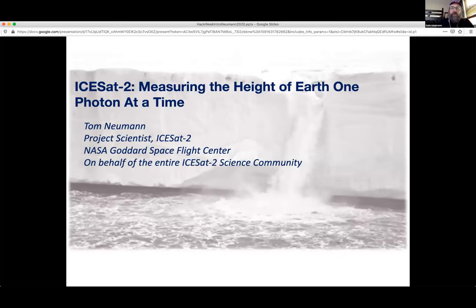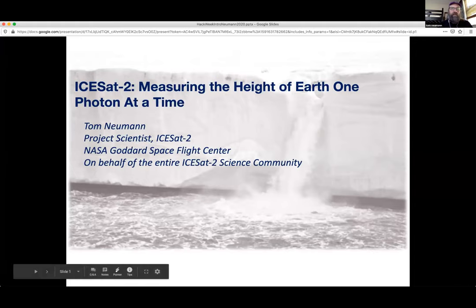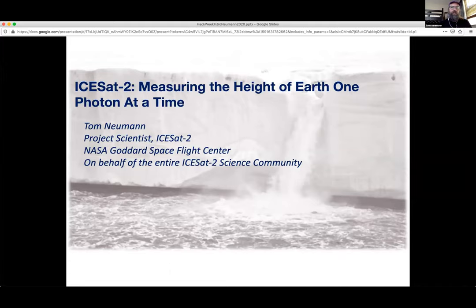I'm Tom Newman, at NASA Goddard. I spent the last 10 or so years working closely with Torsten Markus to bring ICESat-2 onto orbit. While Torsten and I did lead the science side — Torsten as the project scientist and myself as his deputy — of course there's a cast of thousands that all support these big missions and make them happen.